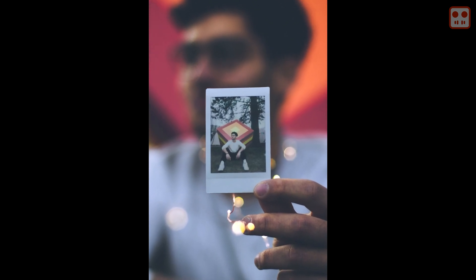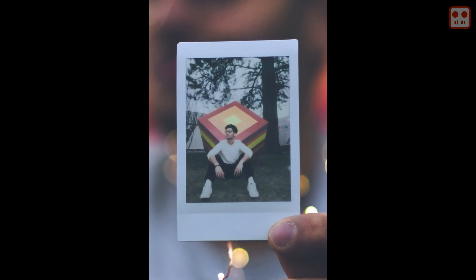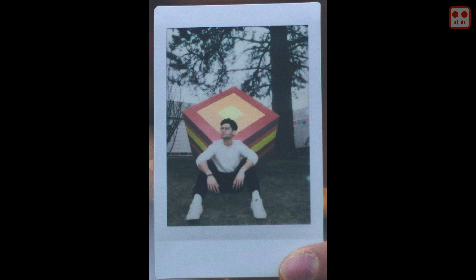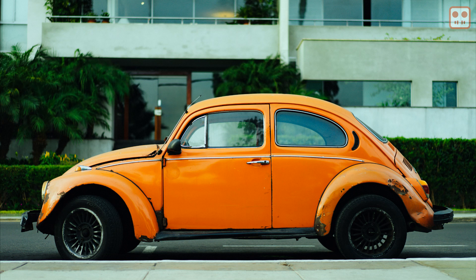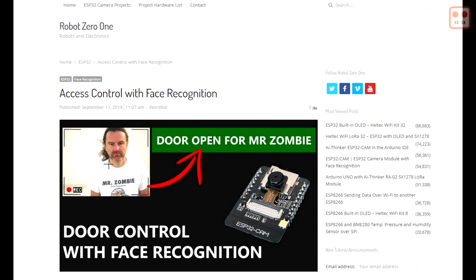This tutorial is a basic demonstration of a simple access control system. The face recognition works well considering the price of the module, but it doesn't match more expensive systems. For example, the system can be easily tricked with a photograph as there is no liveness detection. At the moment, a bug in the Arduino libraries means a face is always recognized. This is fixed in the IDEF versions, so might be fixed in the Arduino releases when you watch this video. Please see the blog post in the description below for code updates.